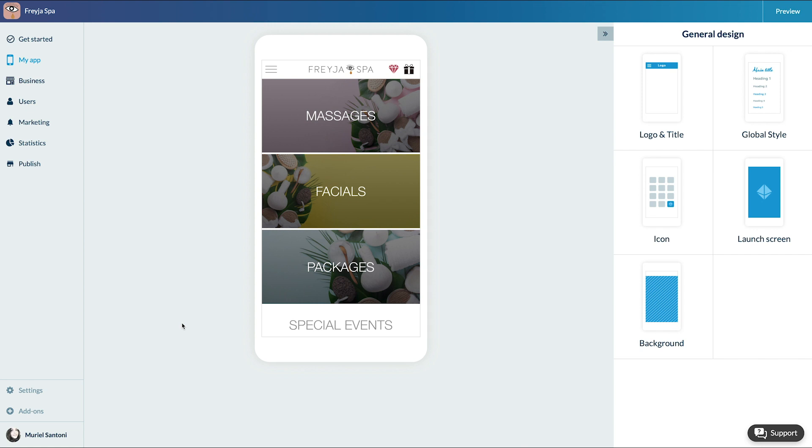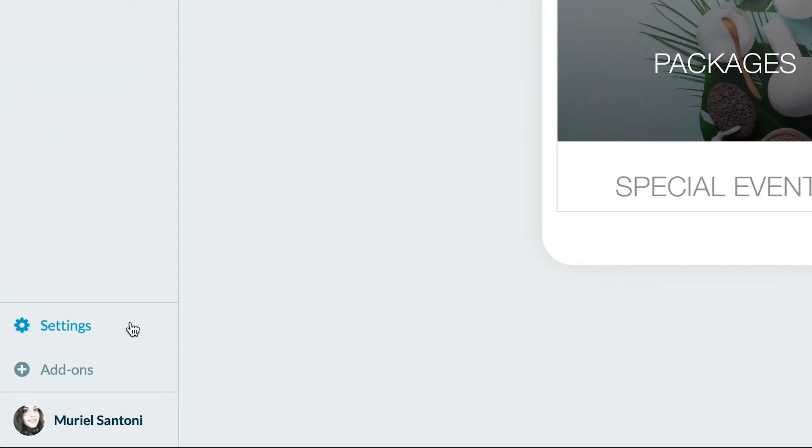This feature will allow you to save your design settings in an instant and come back to this version of your app whenever you want. Remember, this is to save the design only, not the content of your app.